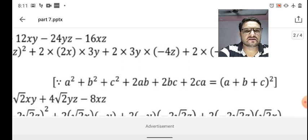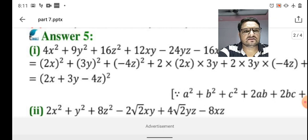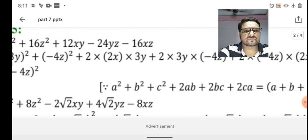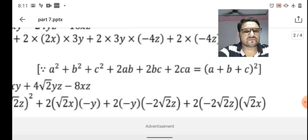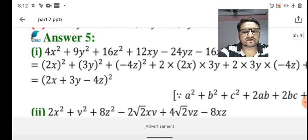This identity tells us the first three terms should be perfect squares and the last three terms should be in the form 2ab + 2bc + 2ca. Looking at 4x² + 9y² + 16z² + 12xy - 24yz - 16xz, we identify: 4x² = (2x)², 9y² = (3y)², and 16z² = (4z)².